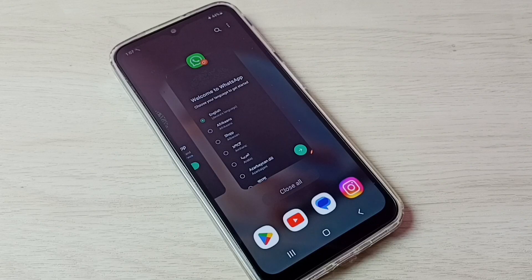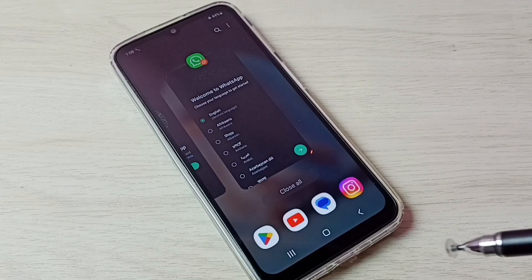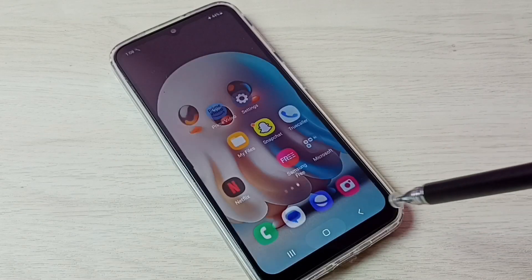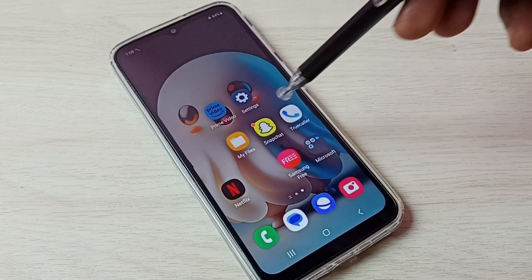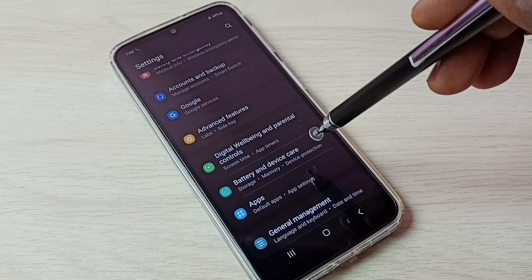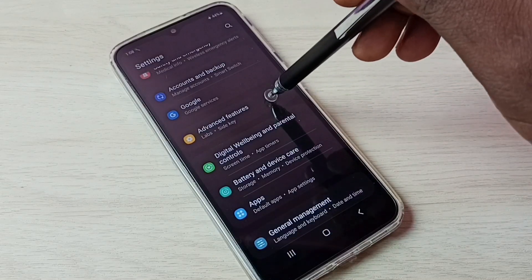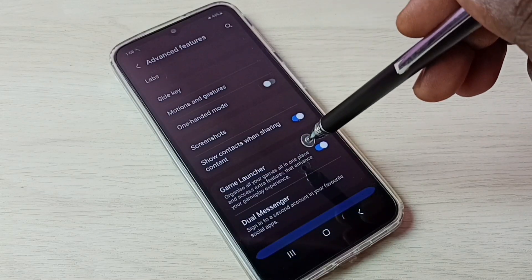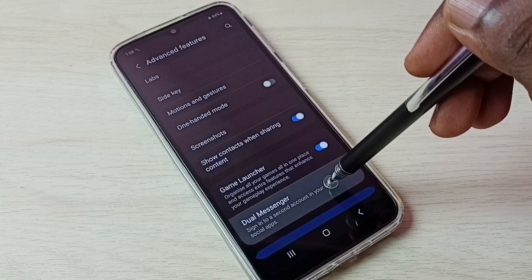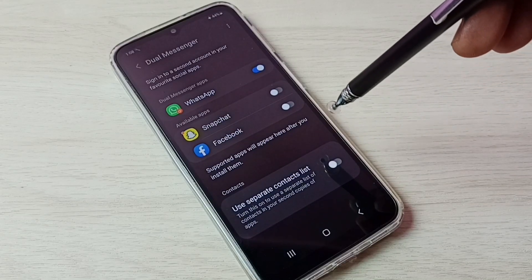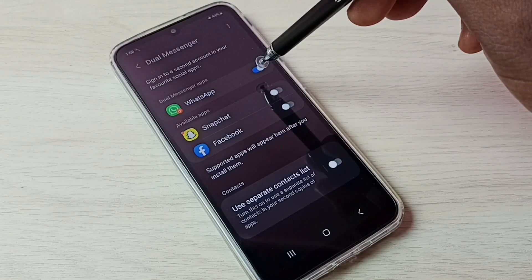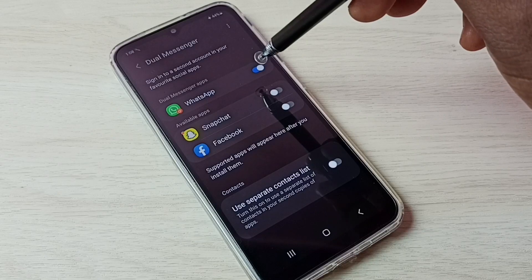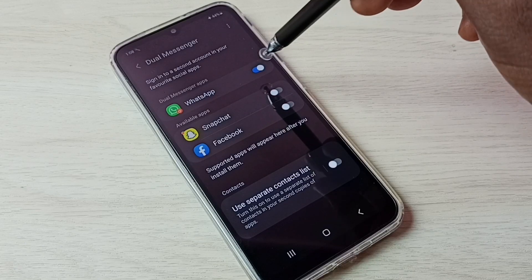If you want to uninstall or delete the WhatsApp which we created, again go to settings. Then go to advanced features, then go to dual messenger. Then we can tap here and uninstall the second copy of WhatsApp.